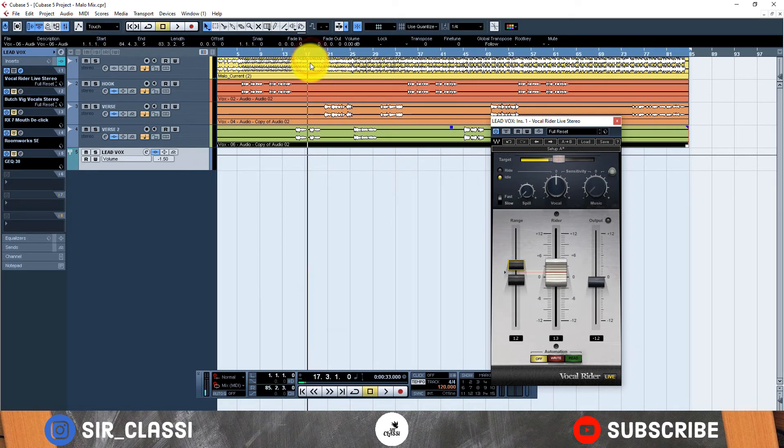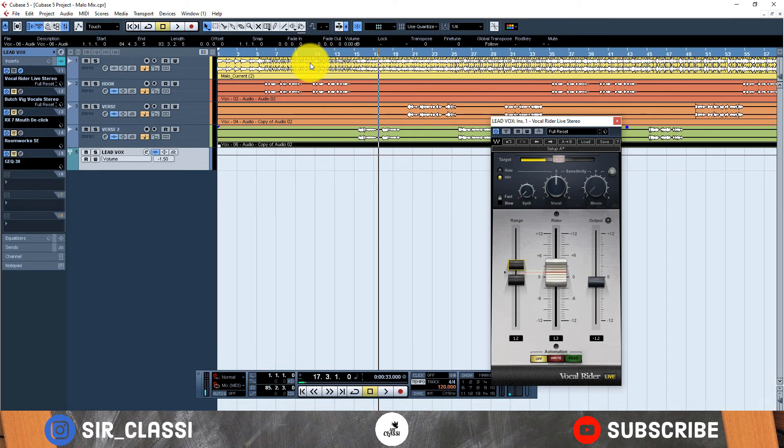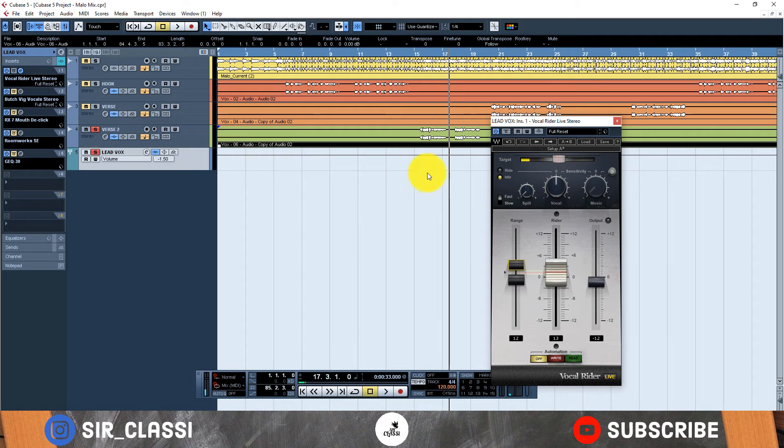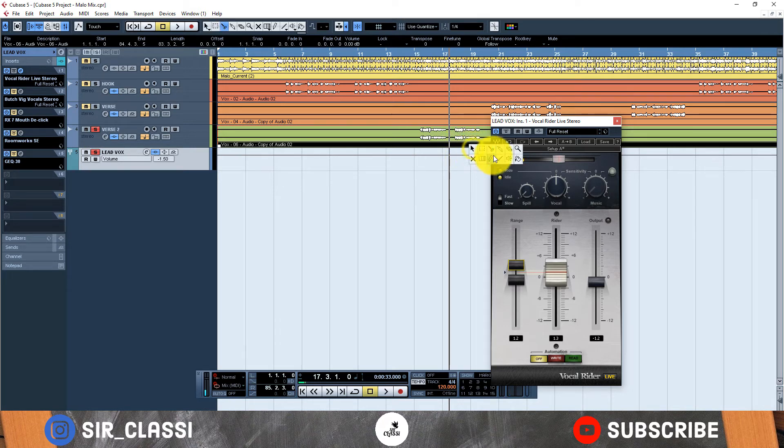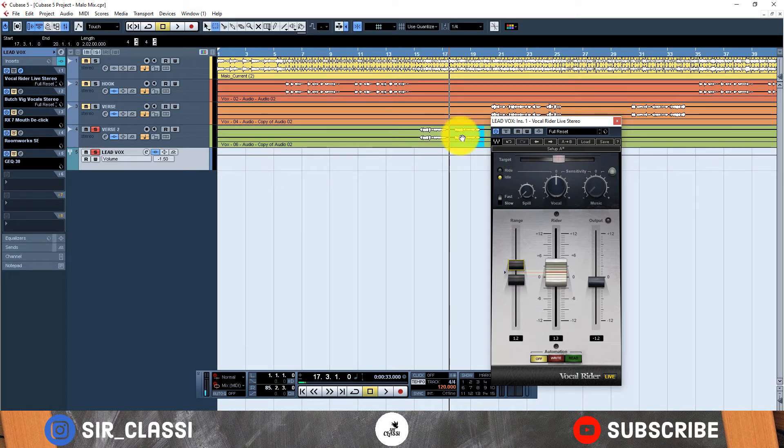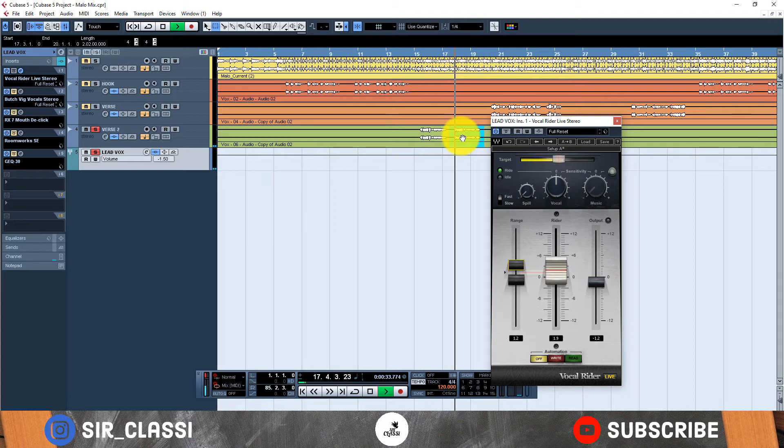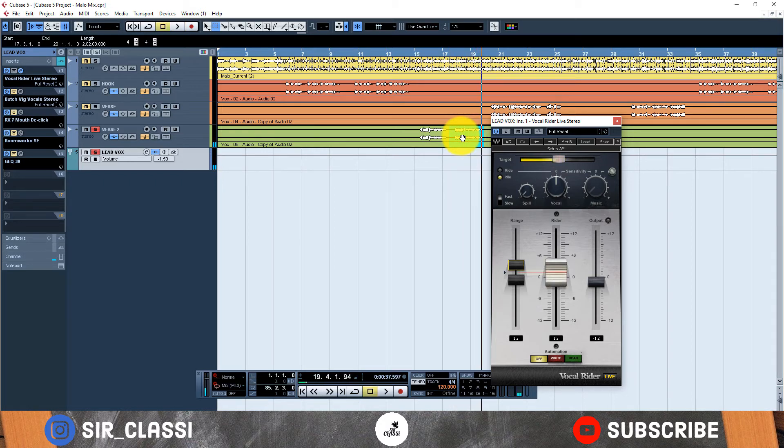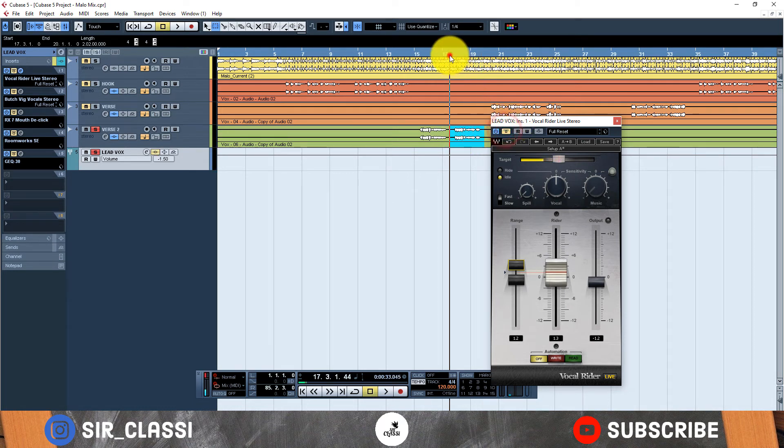Alright, so let's focus on these parts. Let me solo this so you hear the difference. So this is with the Vocal Rider, I want you to focus on this part, this part here. Hear the difference in level with the end, then let me take it off then compare.